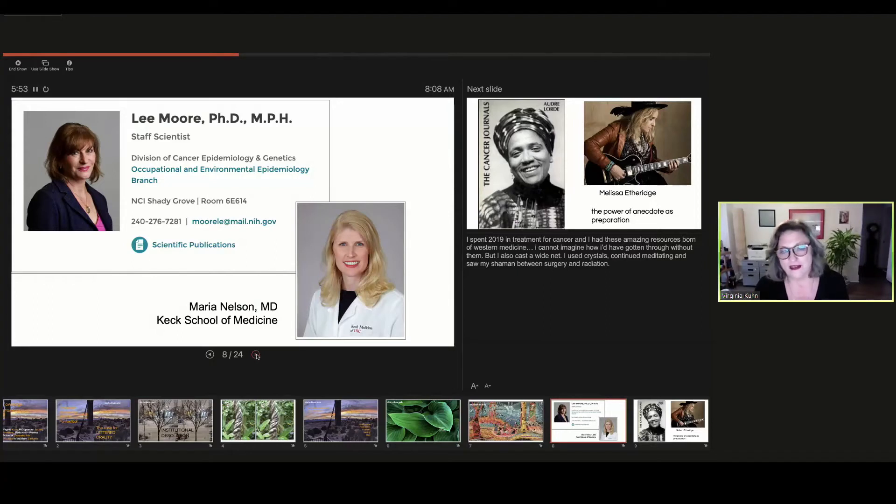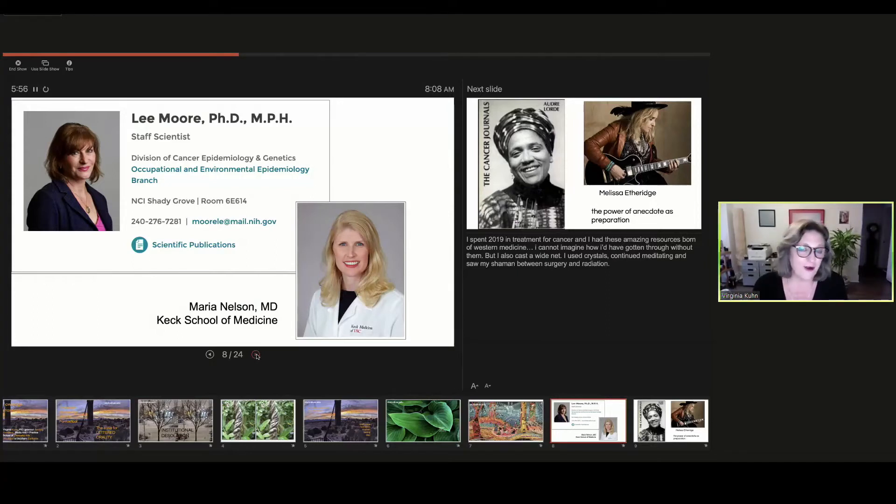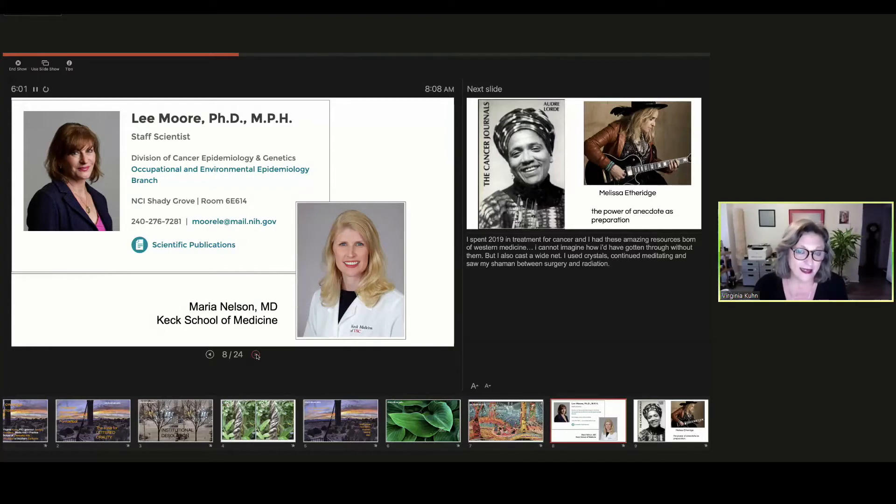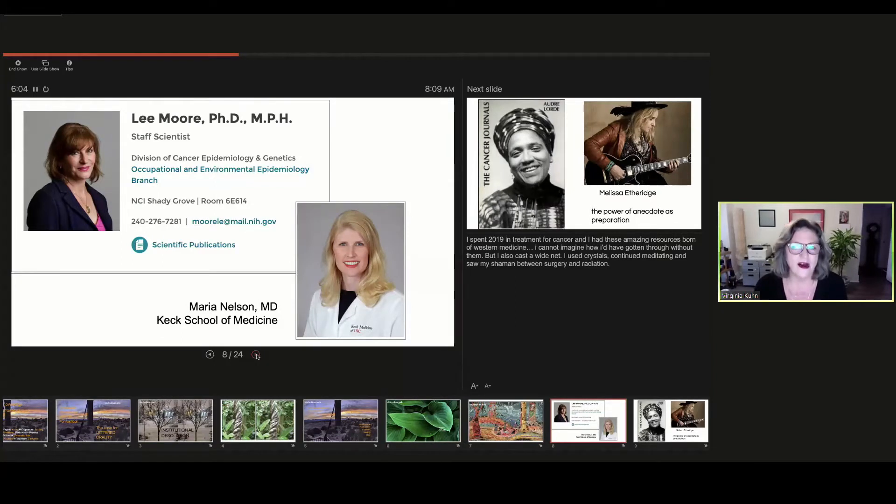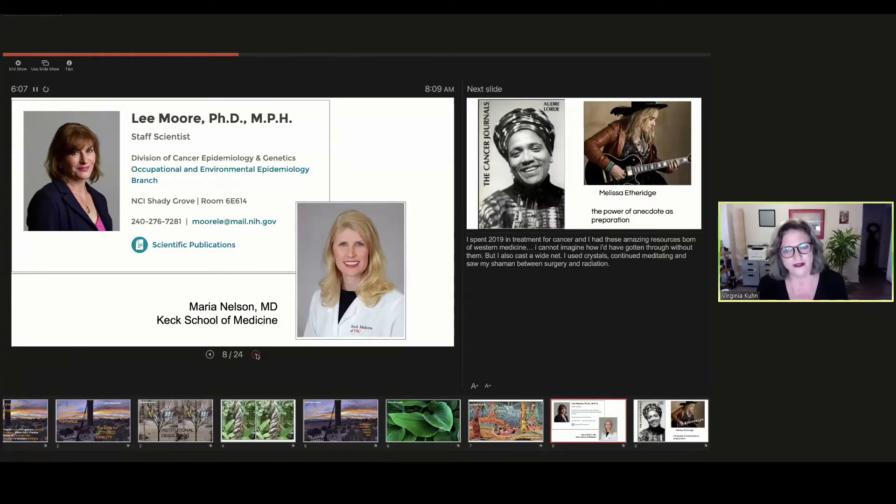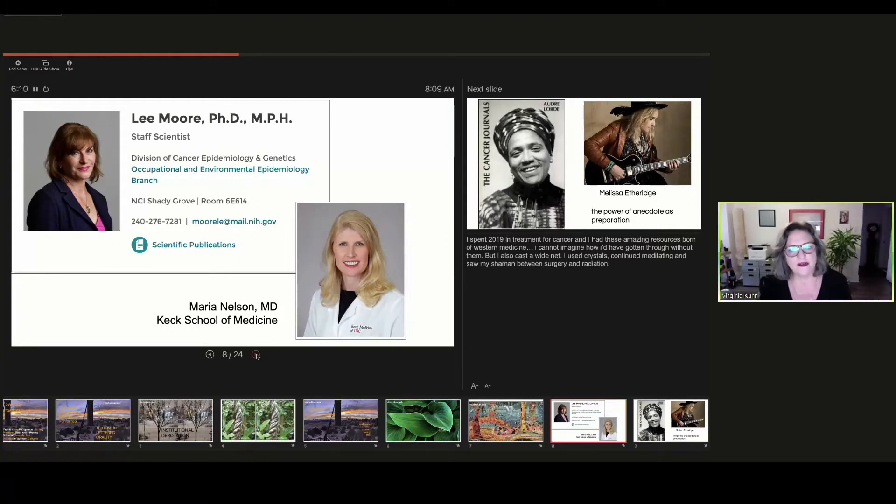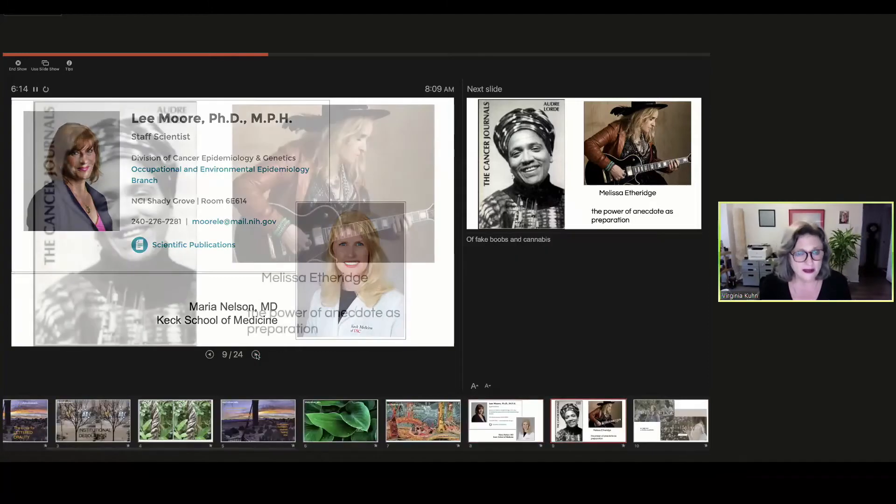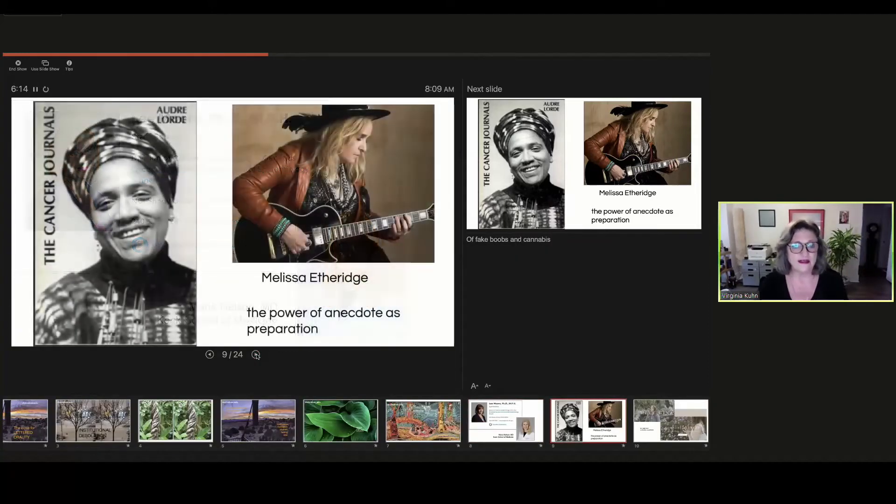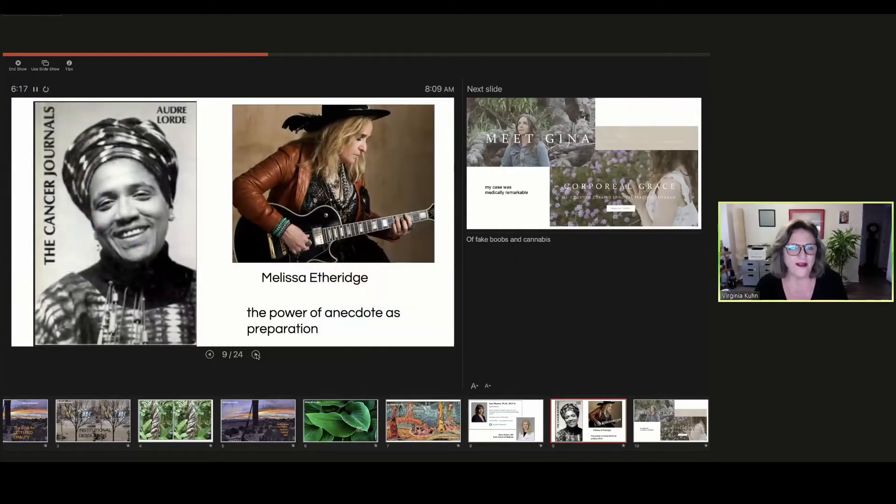The first woman, Lee Moore is my oldest friend in the world who is a cancer researcher at the NIH. And this other woman, Maria Nelson made space for me on a Friday afternoon after my biopsy came back malignant and walked in calling me Dr. Kuhn and walked out three hours later with a hug and her cell phone number and a plan for cancer treatment. So I don't want to discount the role that Western medicine played in my recovery, but I also want to suggest the vital role that these women played.